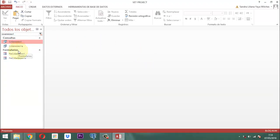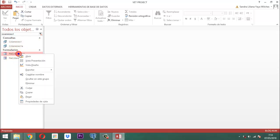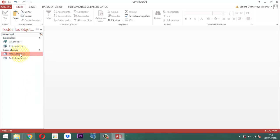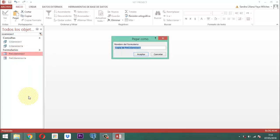Una vez que ya tenemos eso, para el formulario hacemos la misma cosa. Para FMC S Servicio 1 sacamos una copia: clic derecho, copiar, clic derecho, pegar. Y vamos a ponerle un nombre: quitamos el 1.